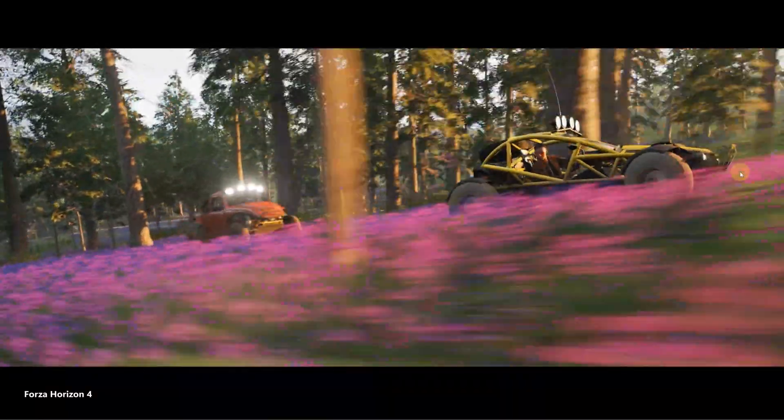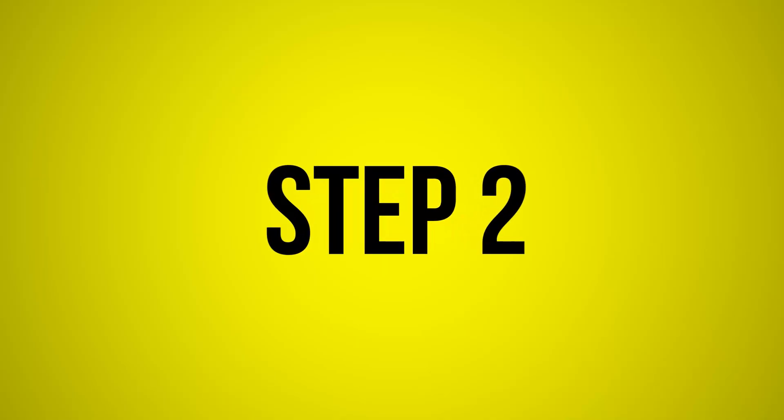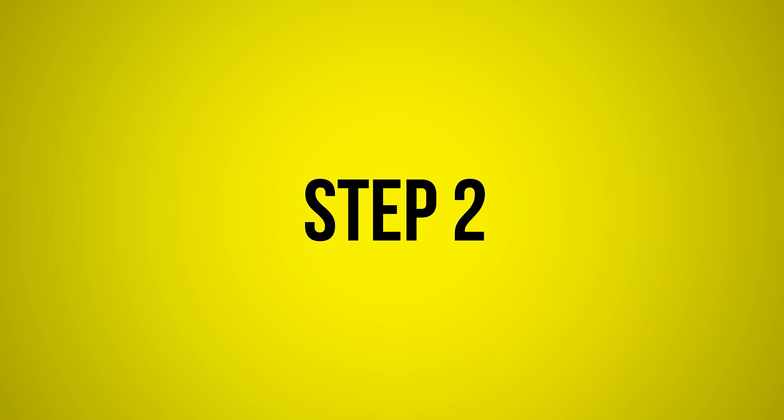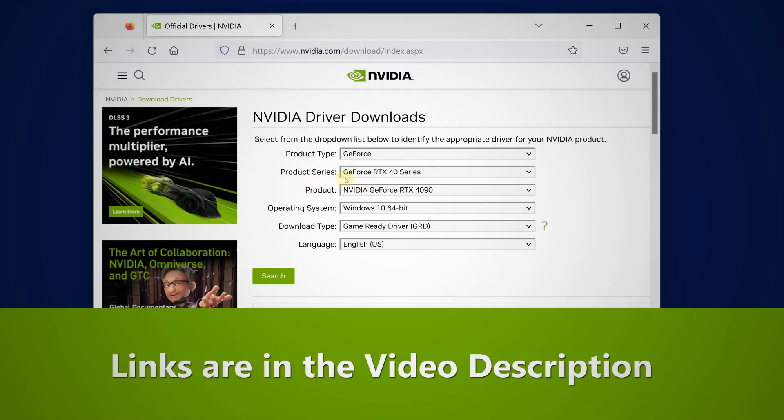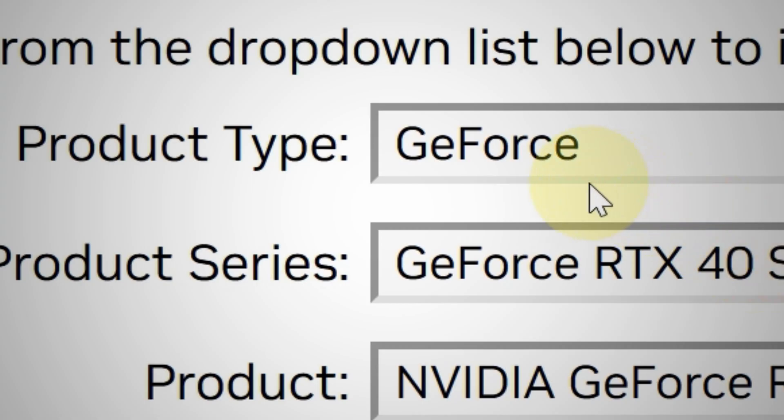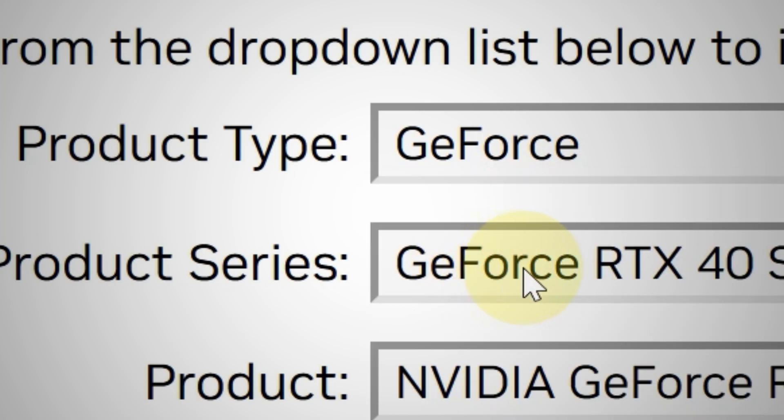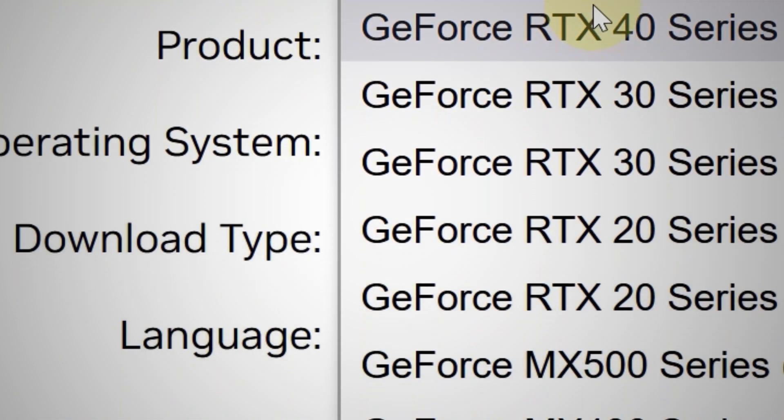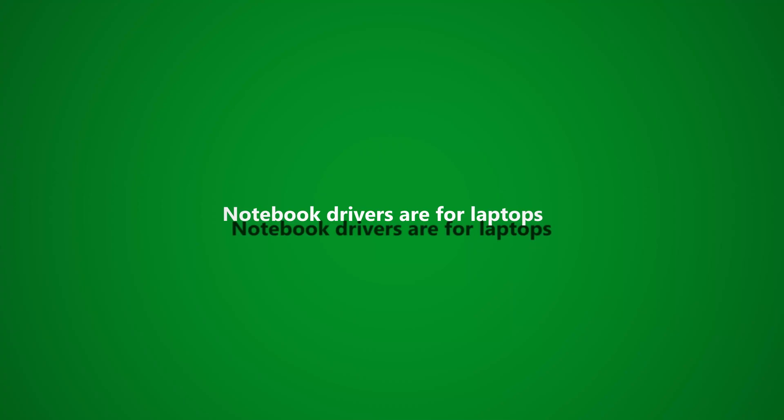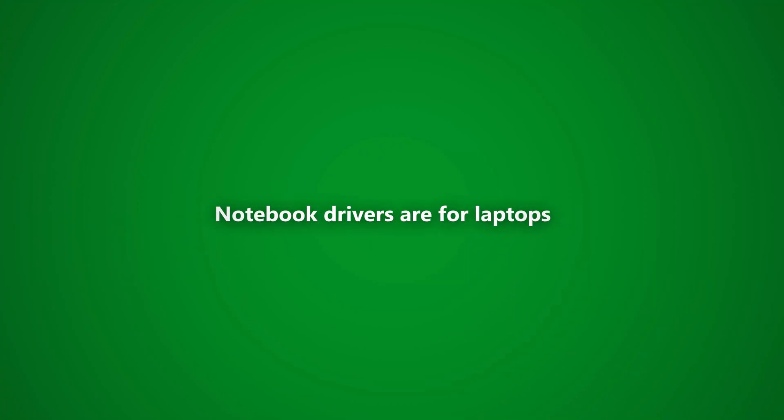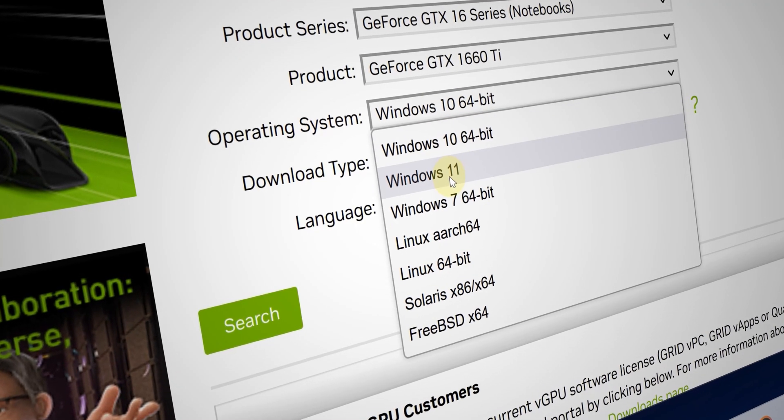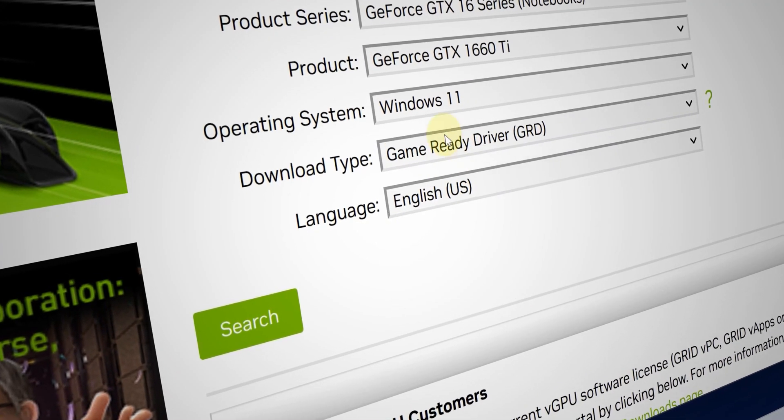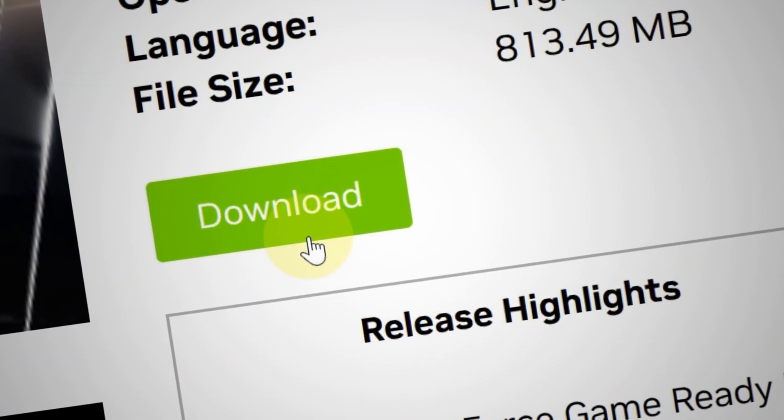The second way: simply go to the NVIDIA drivers download page, then choose your GPU. Make sure you specify - very important - whether it's for a laptop or desktop. Now choose your OS and other settings, and that's it, you're good to go.